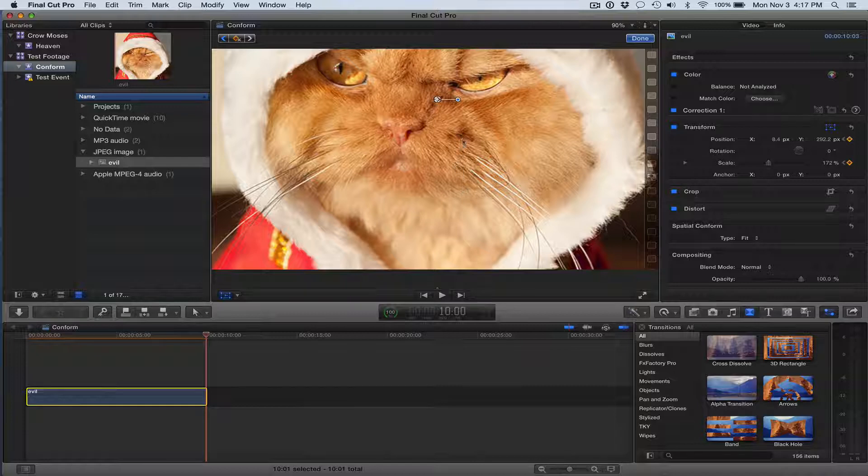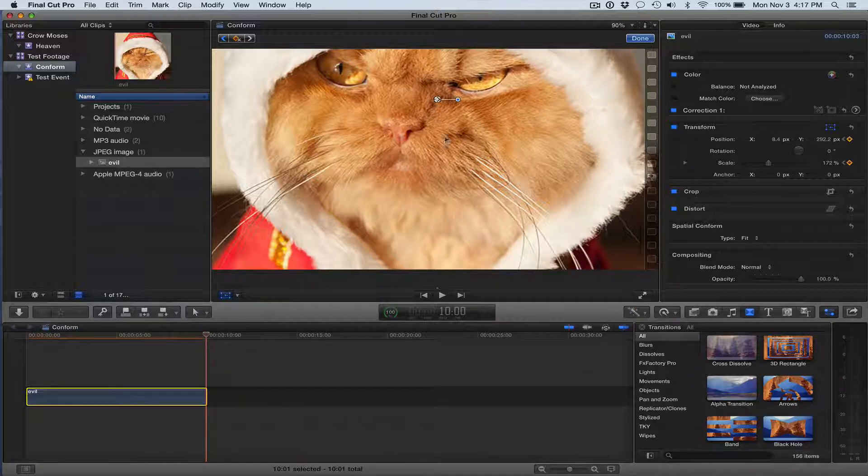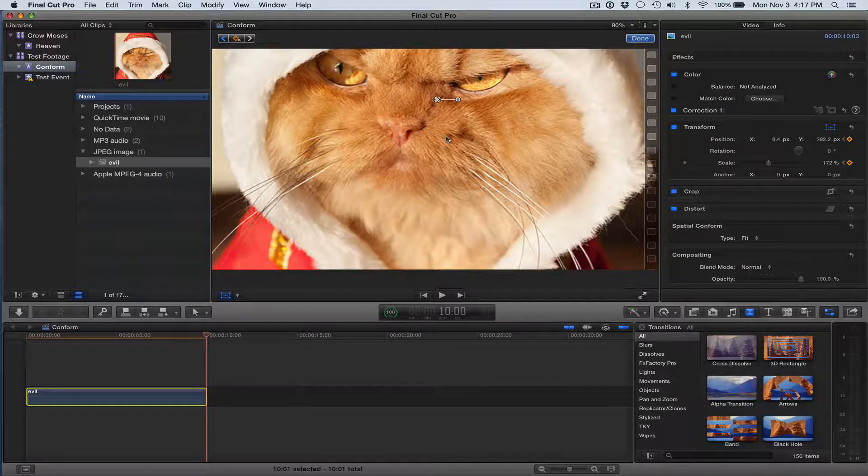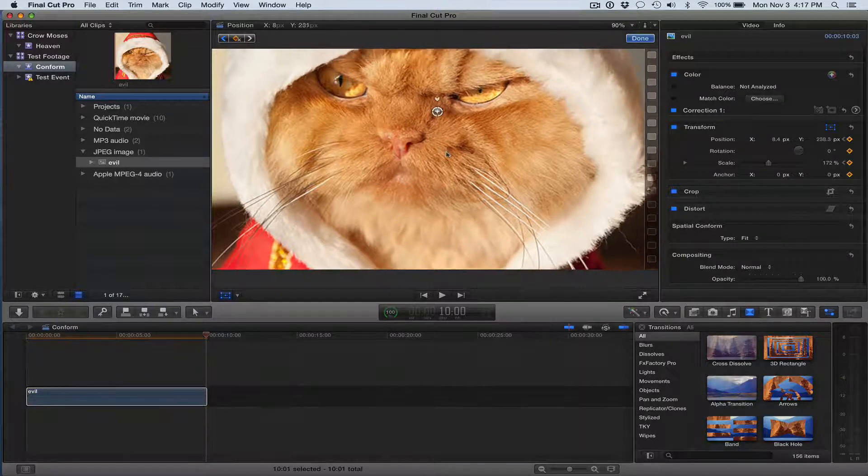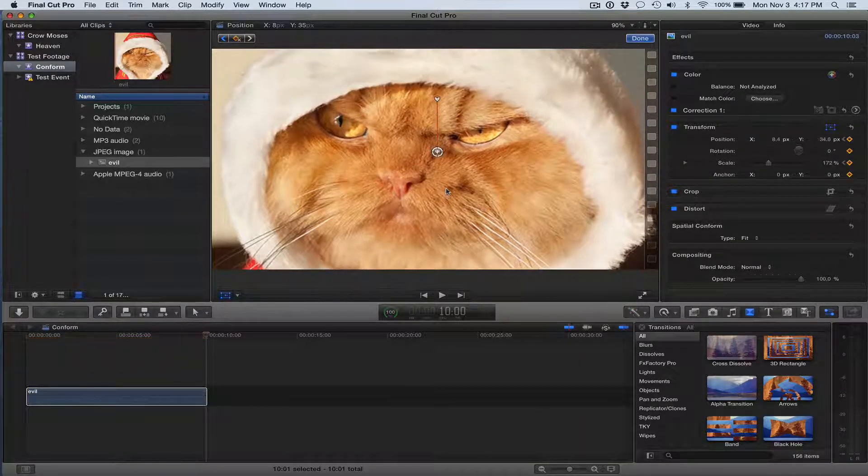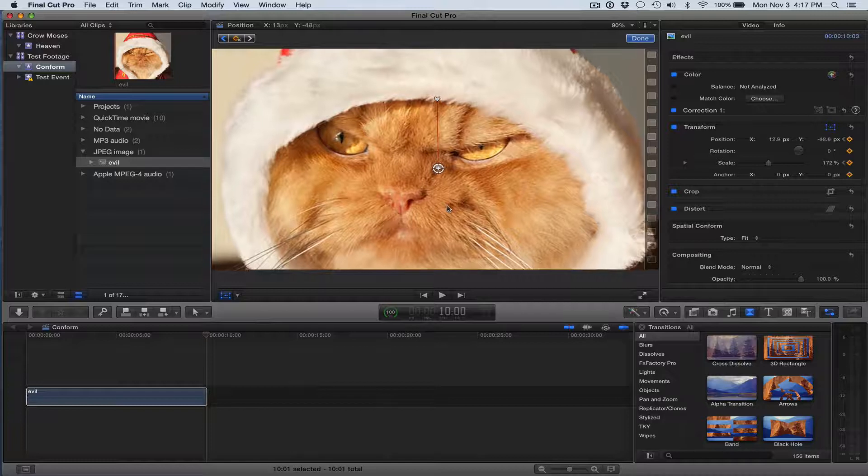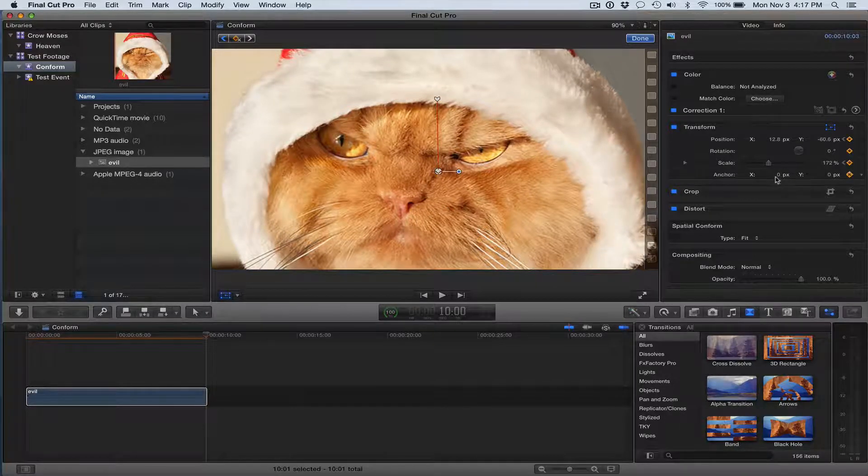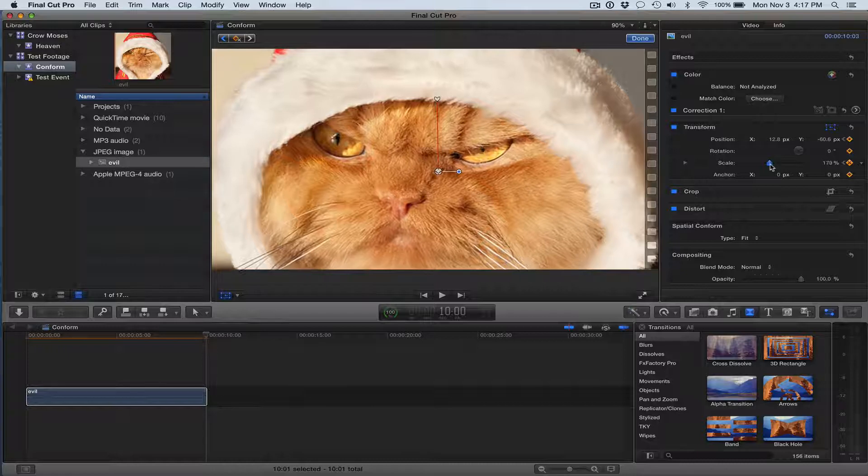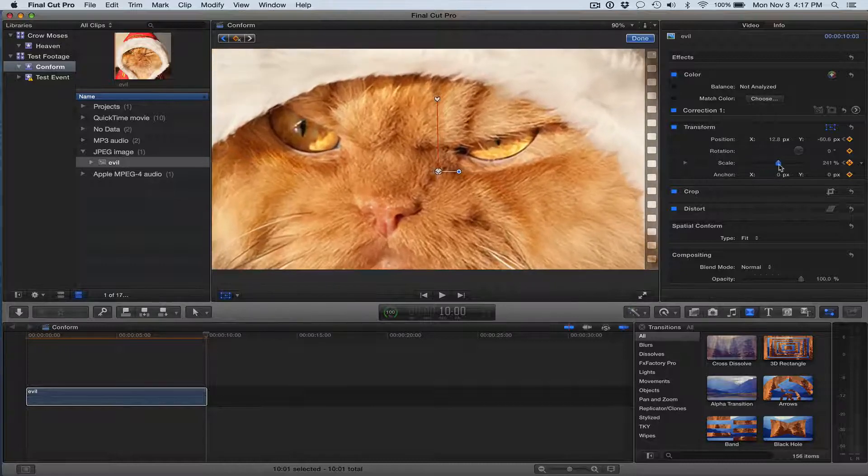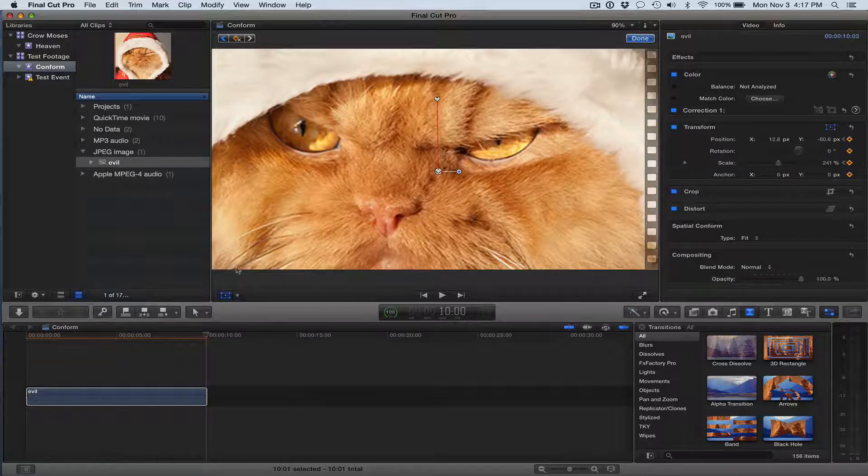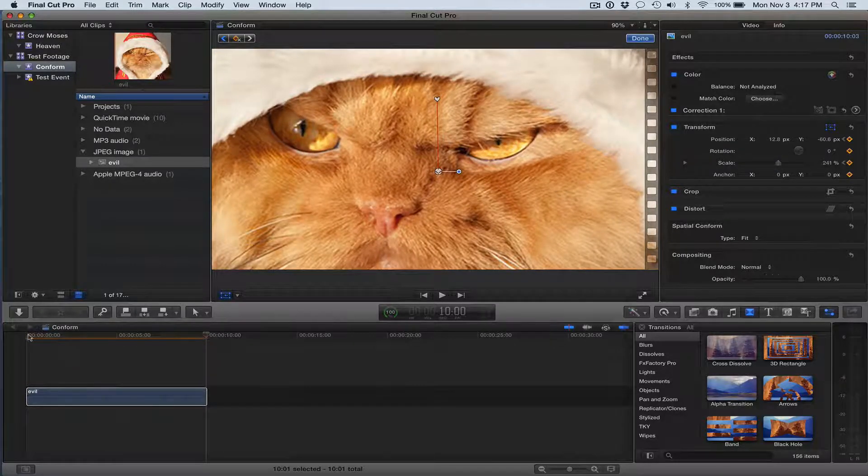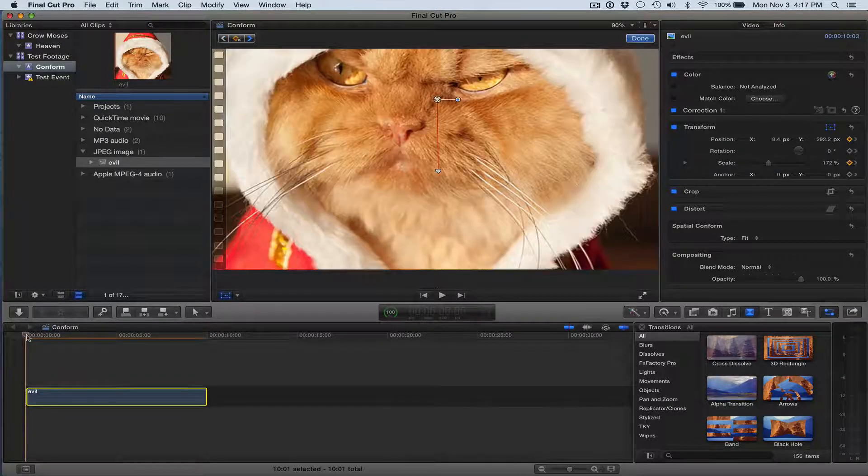So now what I'm going to do is I'm going to pan up to get the evil eyes, and I'm going to go ahead and use scale to zoom in at the same time. And now let's play this and see how it looks.